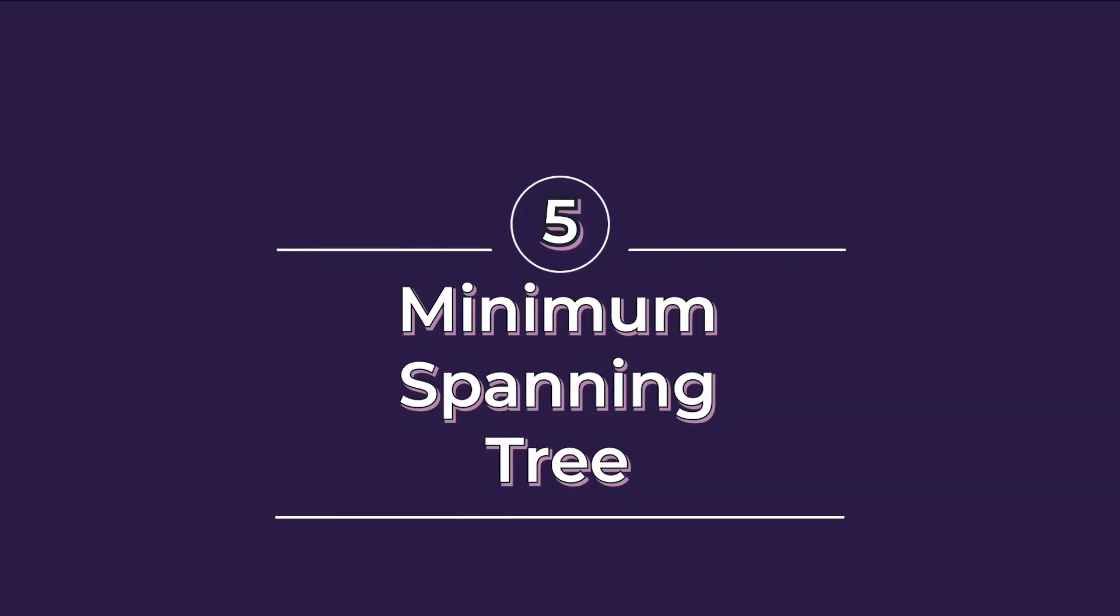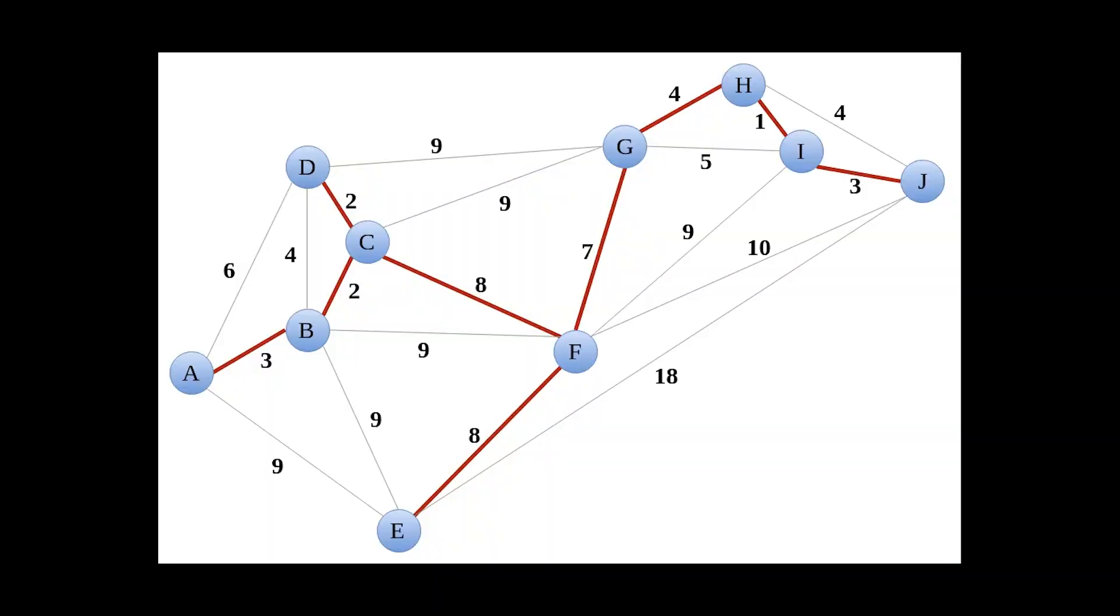Minimum spanning tree is a subset of the edges of a connected edge-weighted undirected graph that connects all the vertices together without any cycles and with the minimum possible total edge weight.